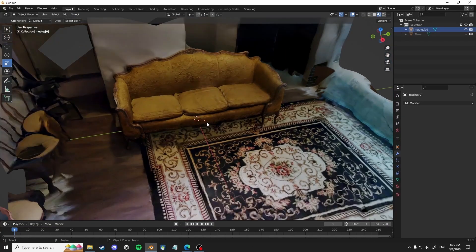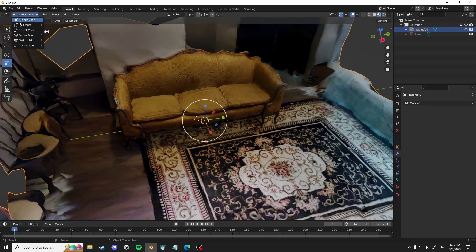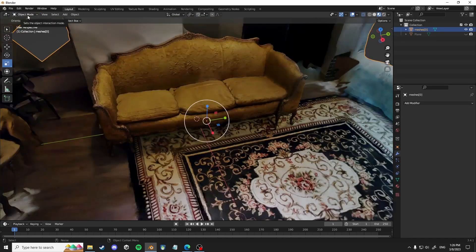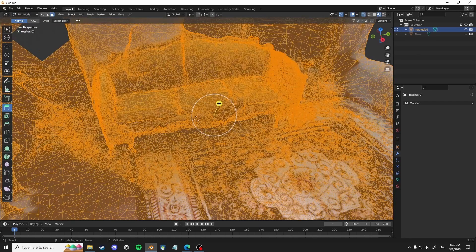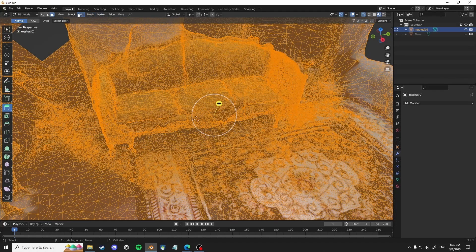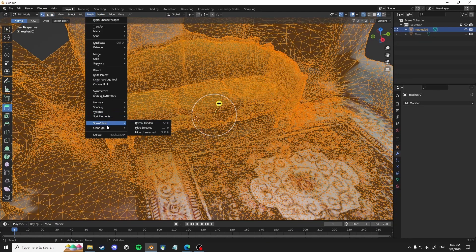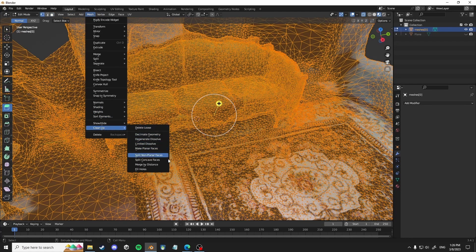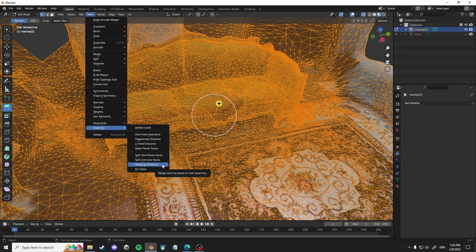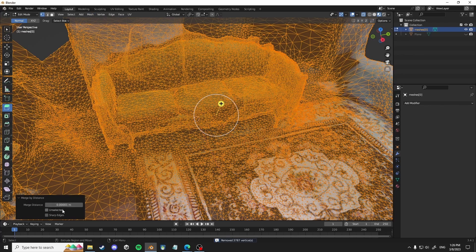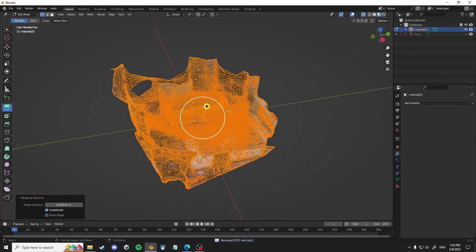And then from here, you want to go into edit mode, select all the vertices, and then go to mesh cleanup, merge by distance, and make sure it's really small distance, and then unselected.